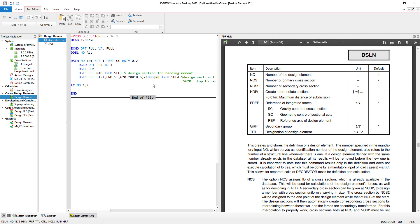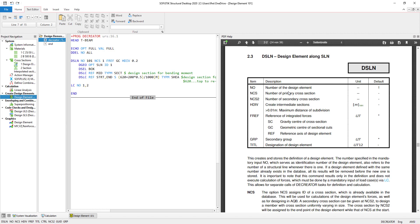The first command we want to look at is DSLN — these are the general settings for my design element. The first parameter is the number of the design element. You can choose any number, but if you select a number that has a co-existing structural line in the system and you do not define the geometry of your design element later on, it will take the co-existing structural line and create the design element along it. With NCS we can choose a primary cross-section, which is used in the next command for referencing the integrated forces, and also gives the design element a cross-section for the design procedure.